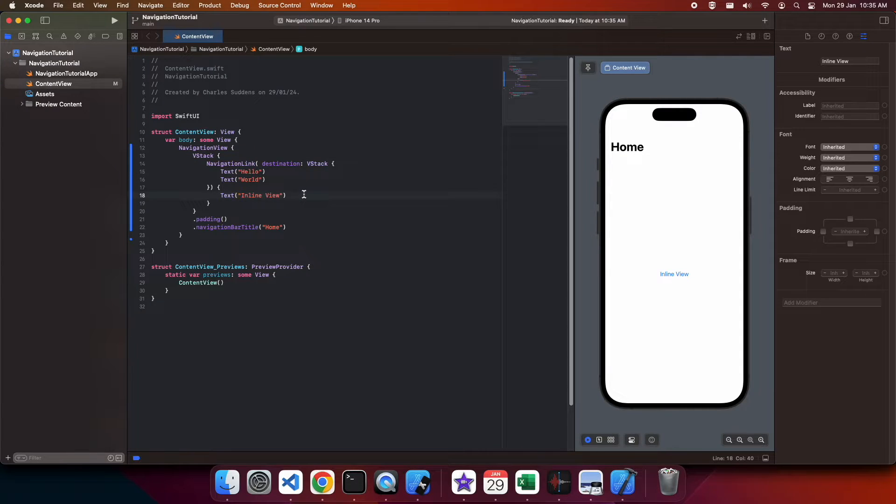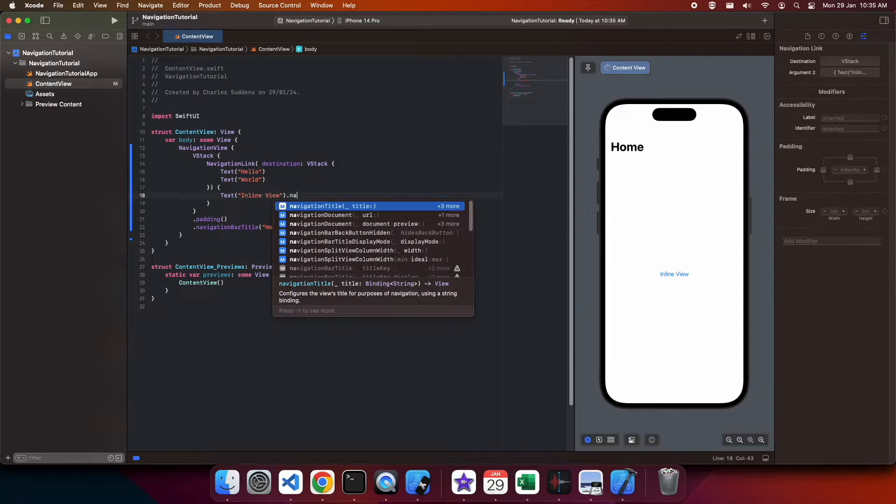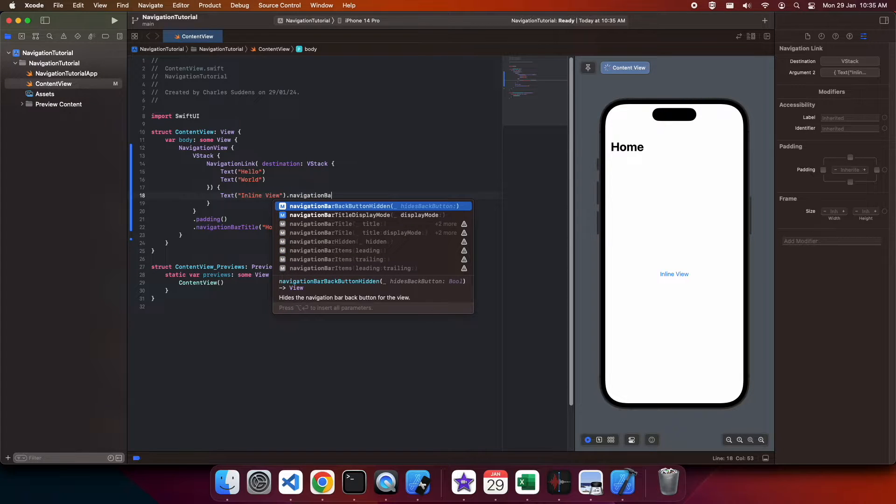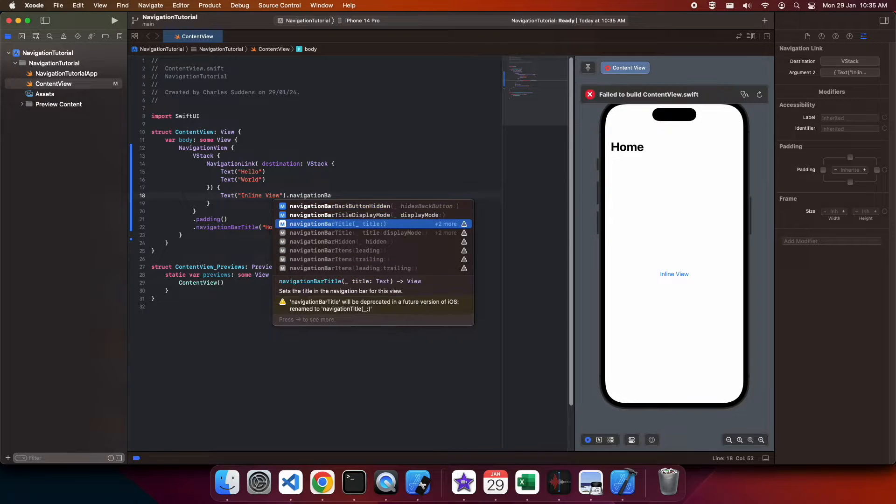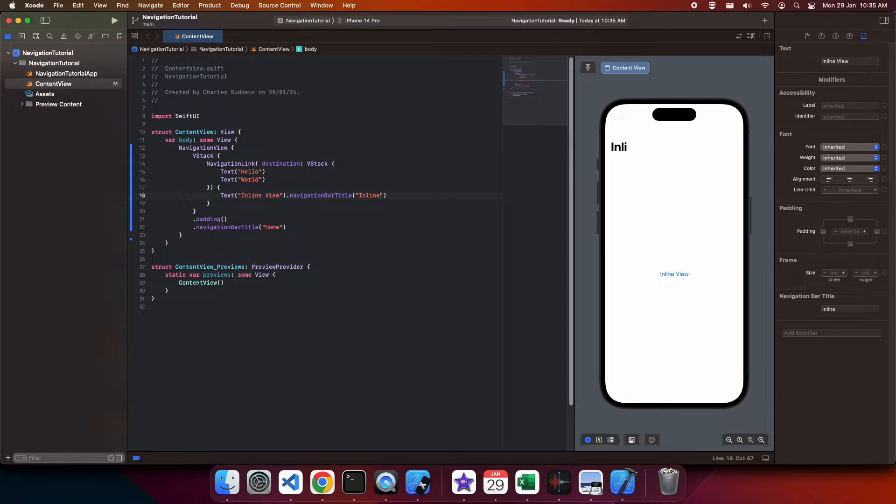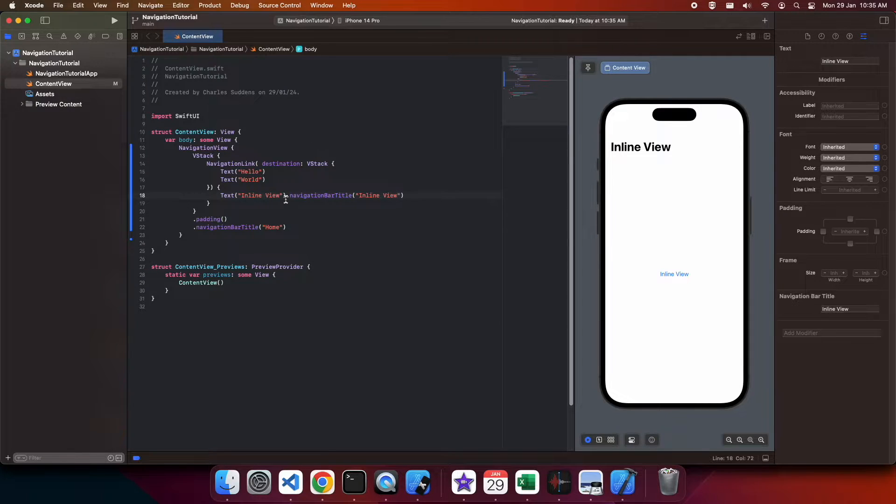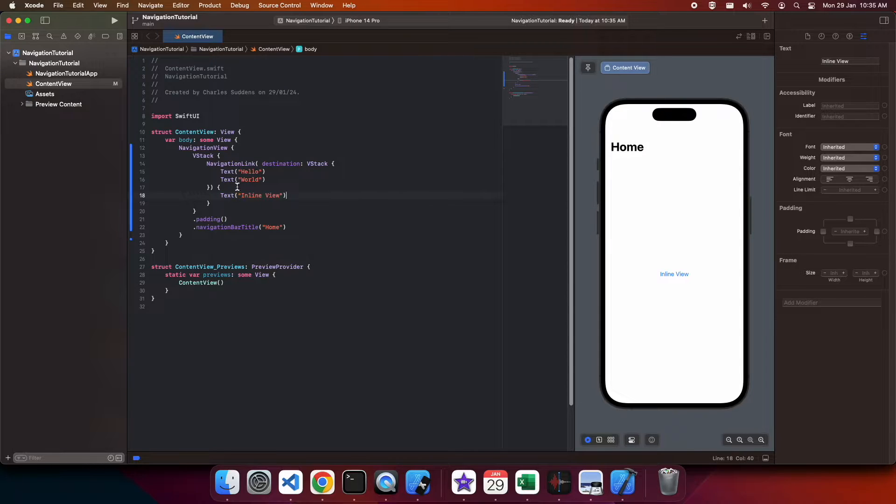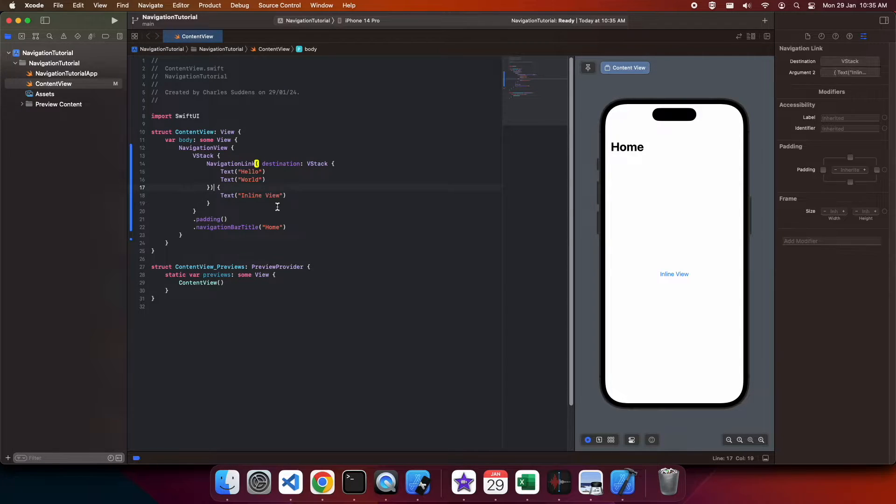I'm also going to add a navigation bar title to this one. Oops, I've added that at the wrong level, so I'm just going to go ahead and move that to an appropriate level so that it's defined against the inline view and displays when I click on my inline view.